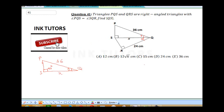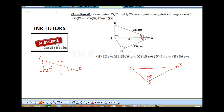Now let me draw the second triangle. So this is R and this is also 90 degrees. This is S and this is Q. And remember, this is Y — the two Ys are the same.